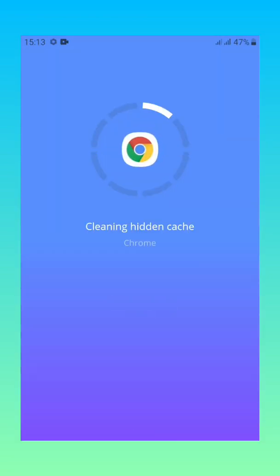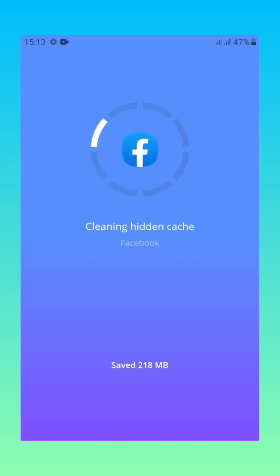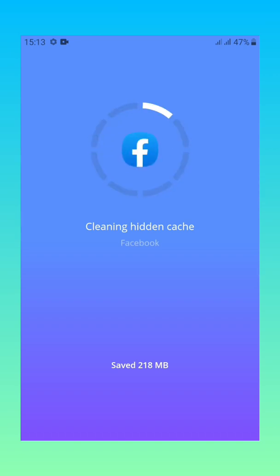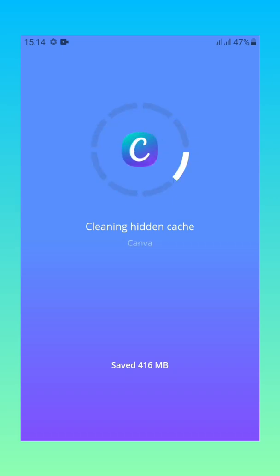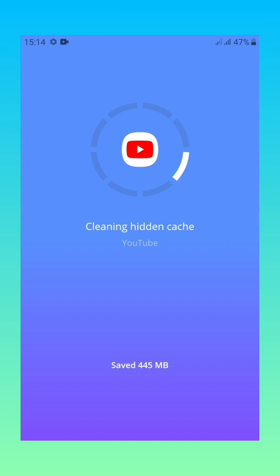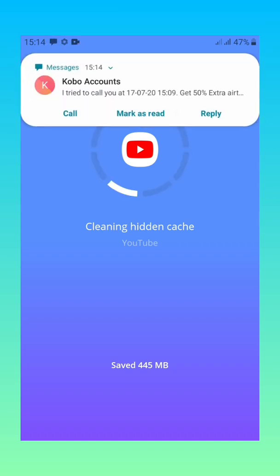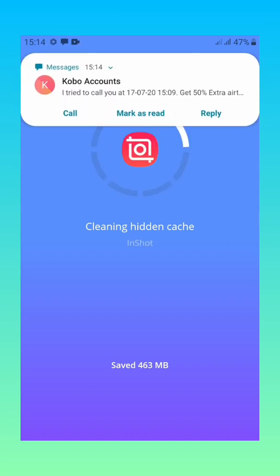So it will run then tell you cleaning hidden cache because the advantage of this one it will say that it's cleaning the hidden cache and also the cache that you can see. So basically I prefer it because it's short, it will run all the apps instead of me going app by app.